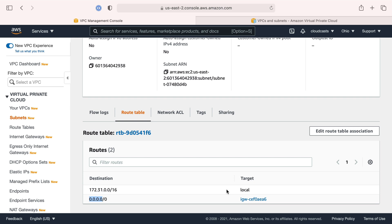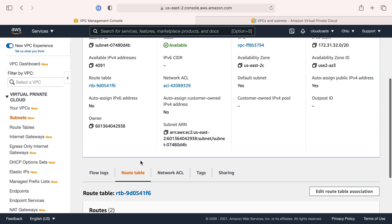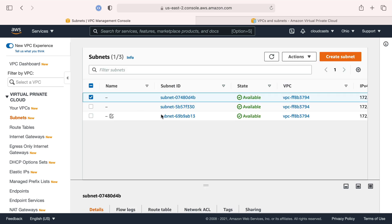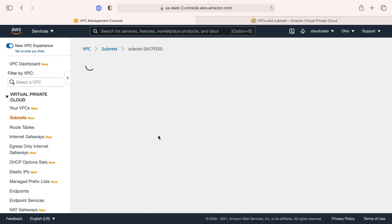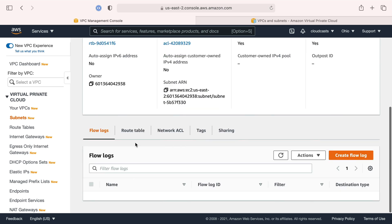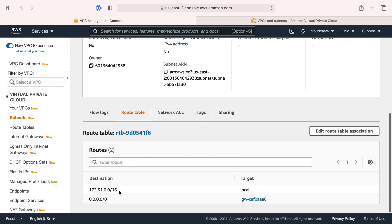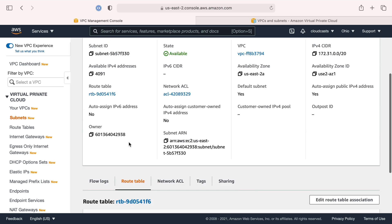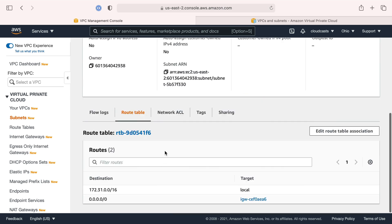The internet gateway is assigned to this route table, and the route table is assigned to the subnets. Each subnet actually has the same route table in our case. This internet gateway is how our servers talk to the outside internet and how the outside internet talks to our servers.